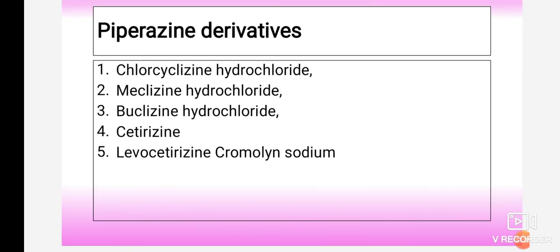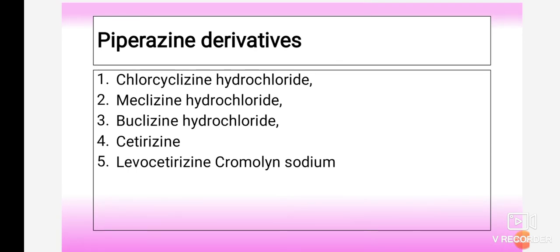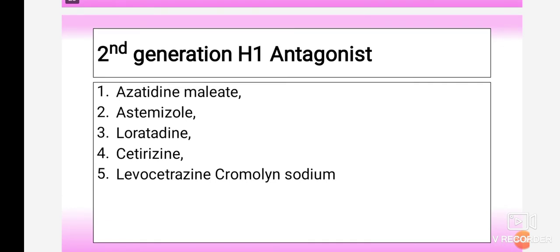Each and every chemical class is important. They may ask about a single class, such as information related to piperidine antihistaminic agents, where you explain those five drugs. If asked generally about the different chemical classes under antihistaminic agents, you have to explain each and every chemical class and the different drugs under each class.